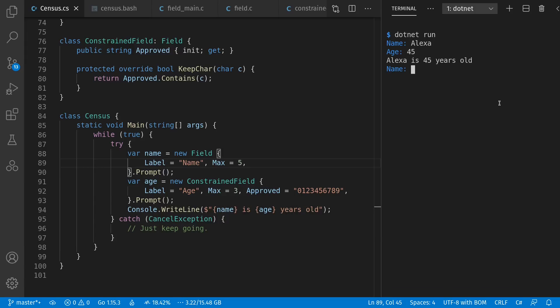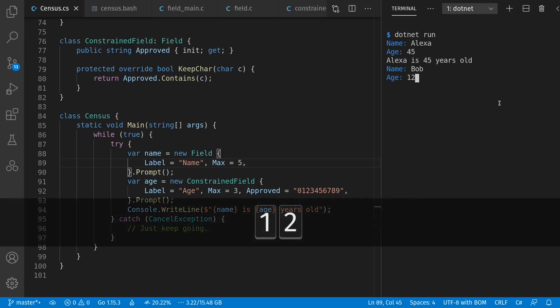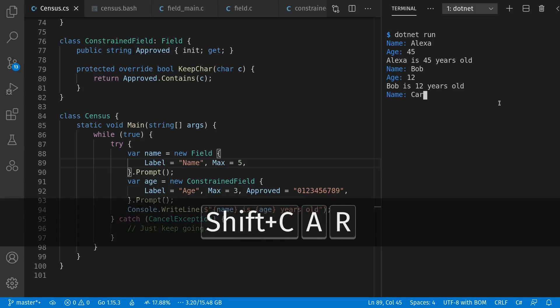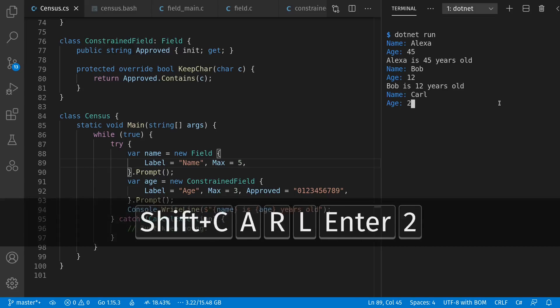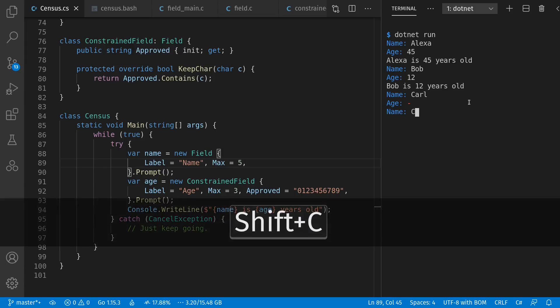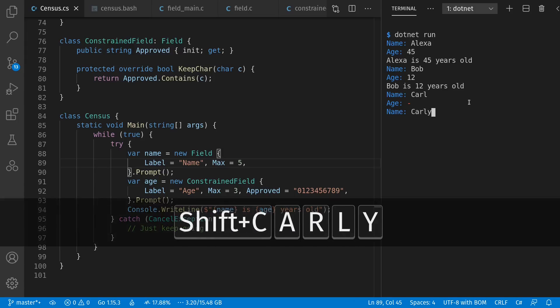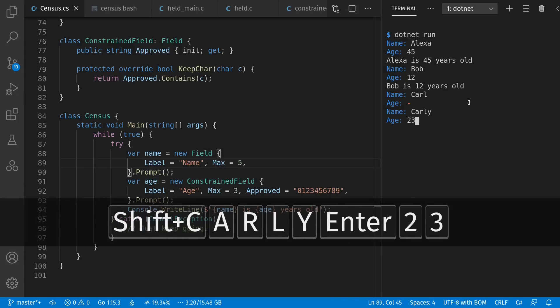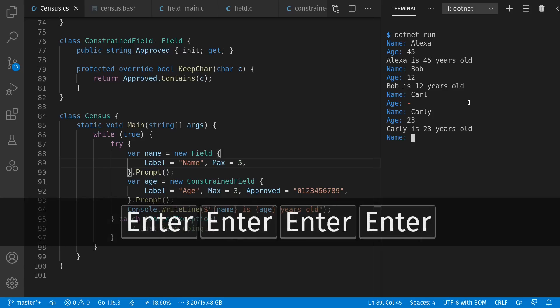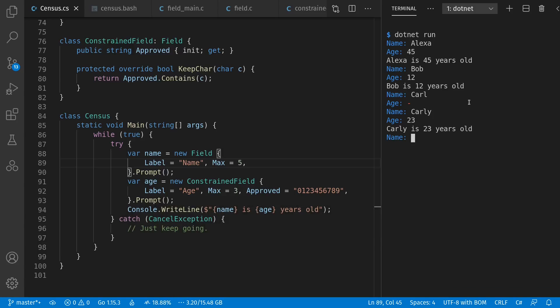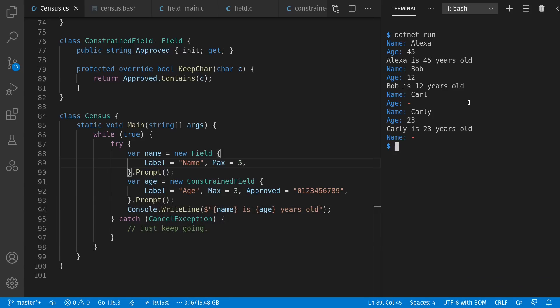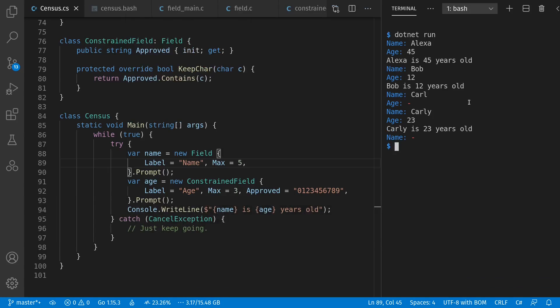So the next person on the list is Bob, who's 12 years old. Next person is Carl, who's 23. Oh, actually, I heard wrong. It's Carly. So I can press escape, and it cancels out with a little dash there, and it goes back to the beginning of my entry. So I can type in Carly, who's 23 instead. And it won't accept enter until I have values in. And I can do Control-C at any time, which exits the program. So that's the demo.